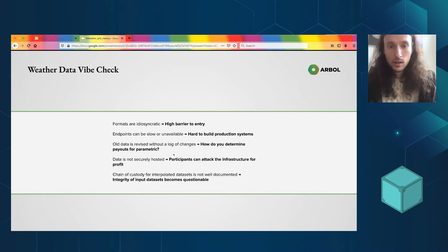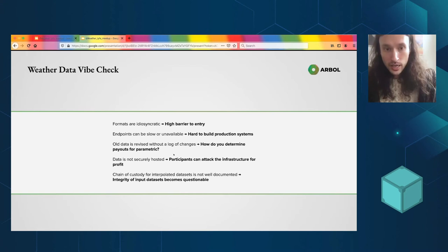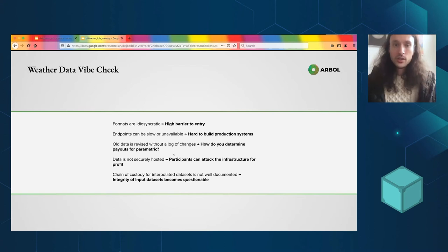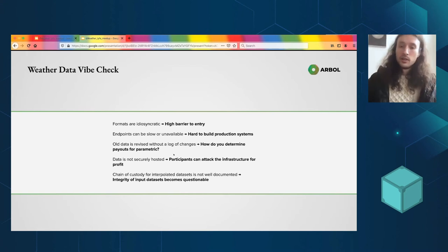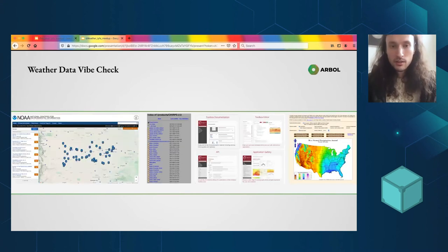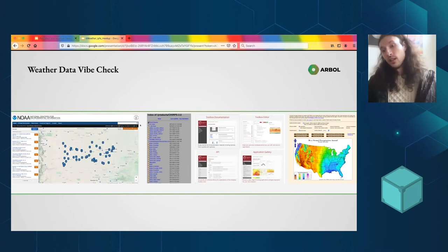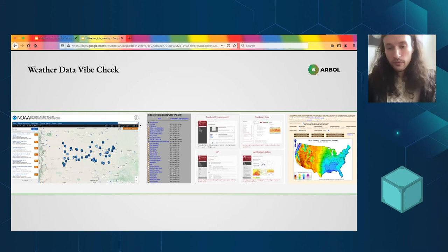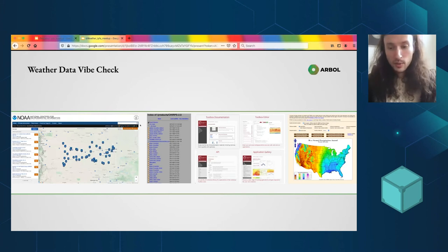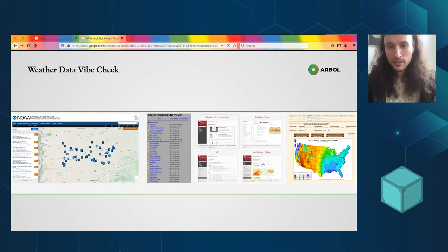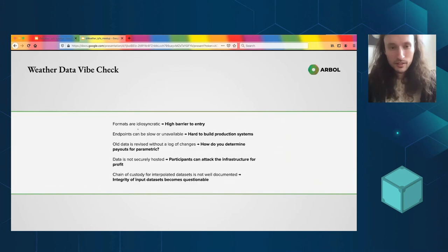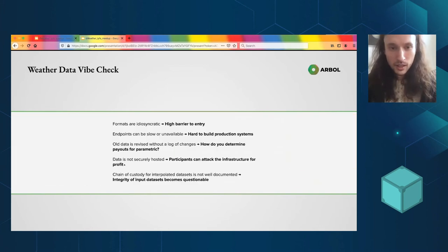Data is not securely hosted. I mean, these guys aren't trying to lock this down from attack because why would anyone attack it? But if we're going to be building up this parametric space, that might end up happening. And it should be secure anyway.